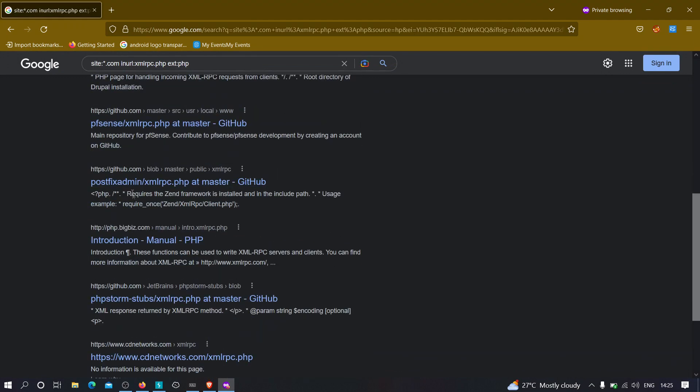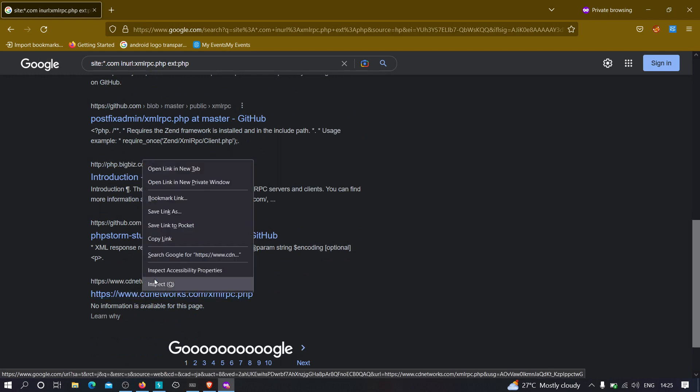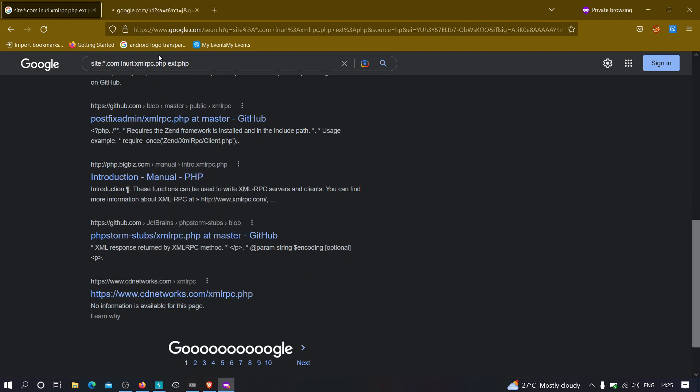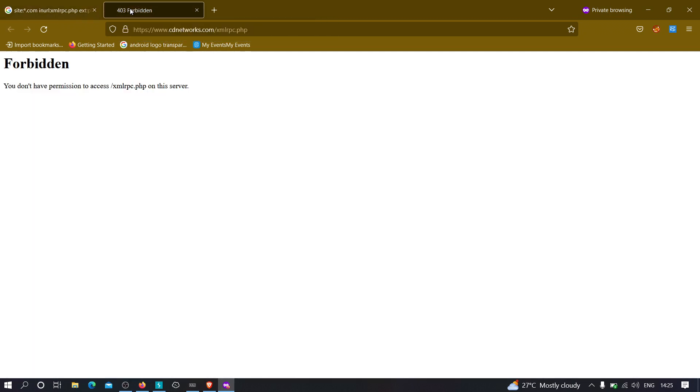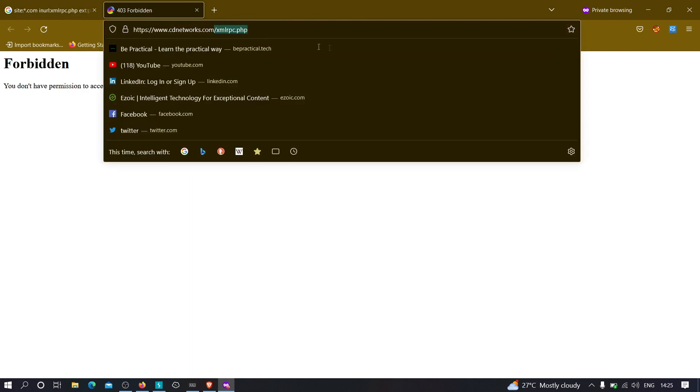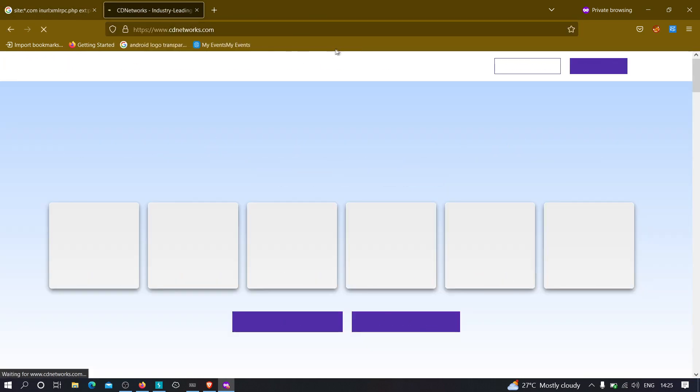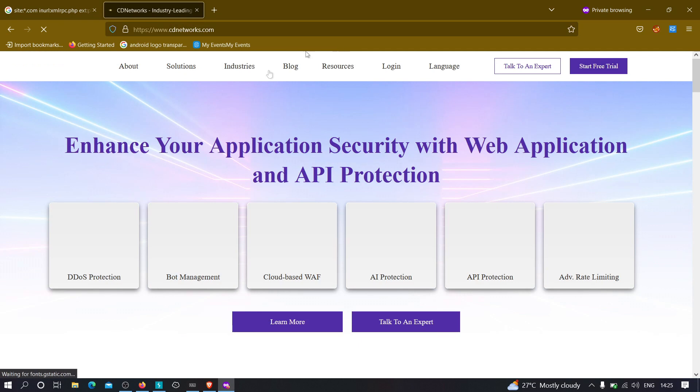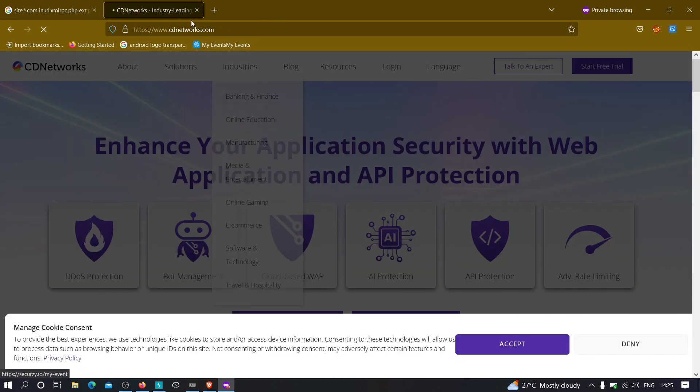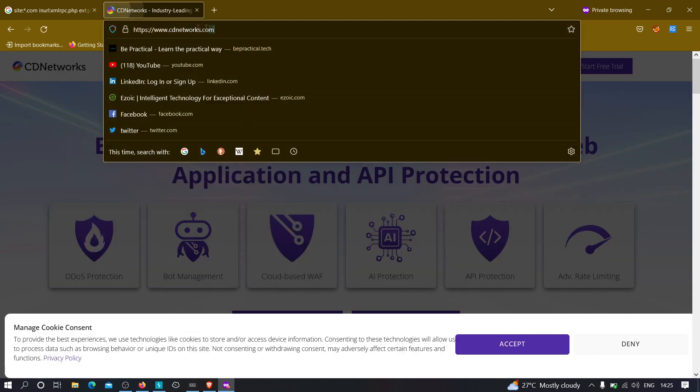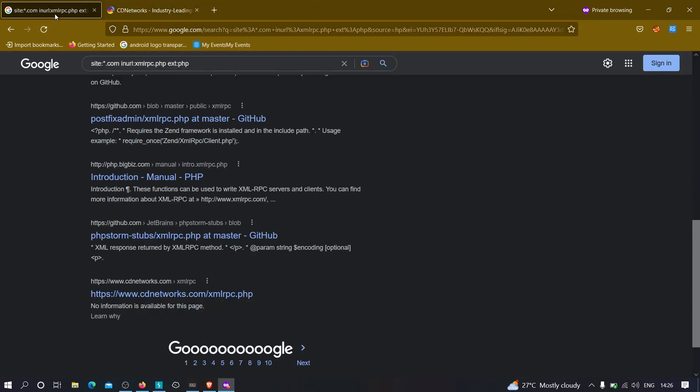Perfect, as you can see we got some websites. We got one website cdnetworks.com. If I go to new tab, it's showing me that it is 403 forbidden. No worries, we didn't need to access this file. All we wanted is a WordPress application. Now we know that this particular application is running on WordPress. What we can do is just copy this.